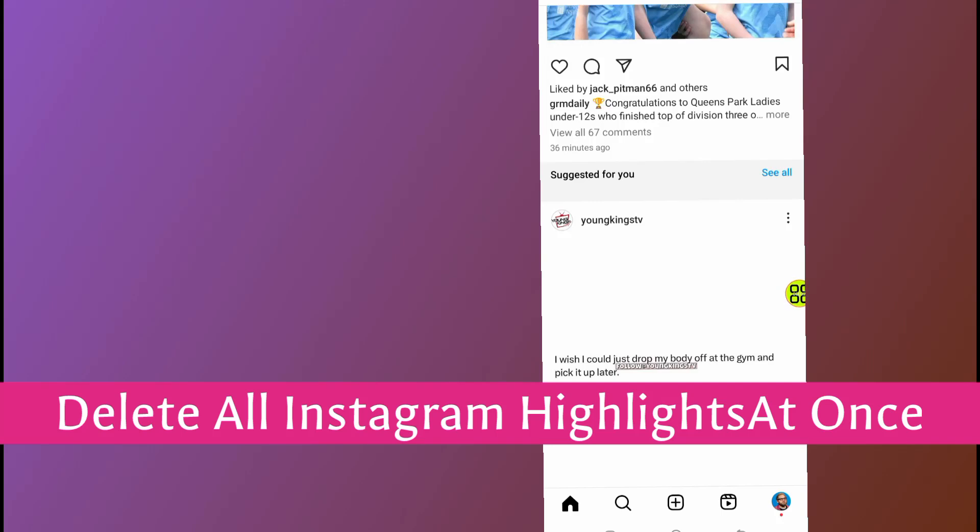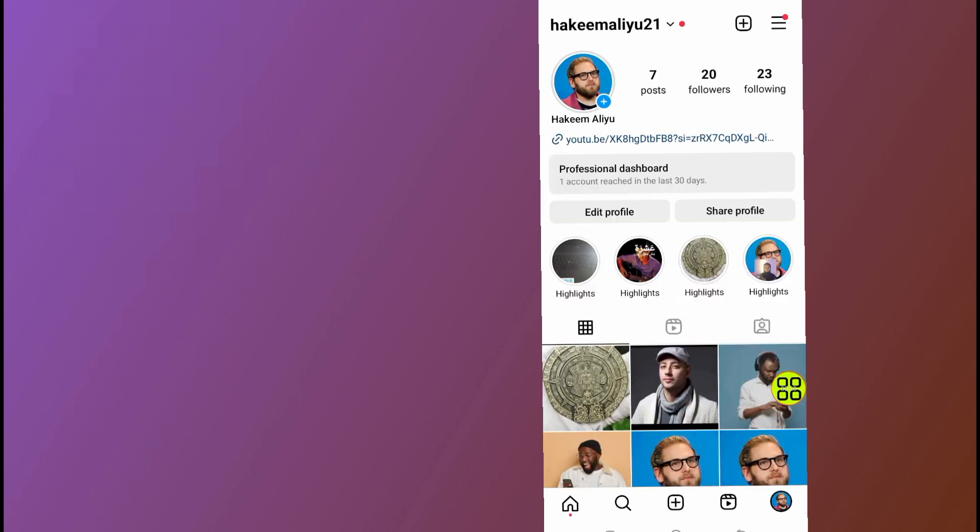In this video I will show you how to delete all Instagram highlights at once. To do that, open your phone and open Instagram. Then open your profile at the bottom right side.